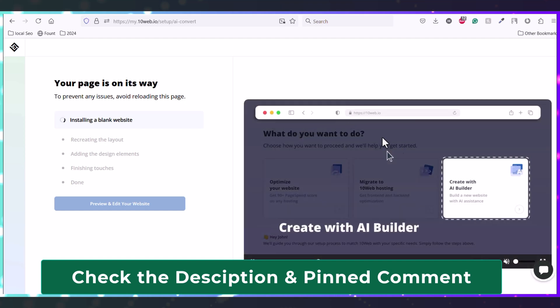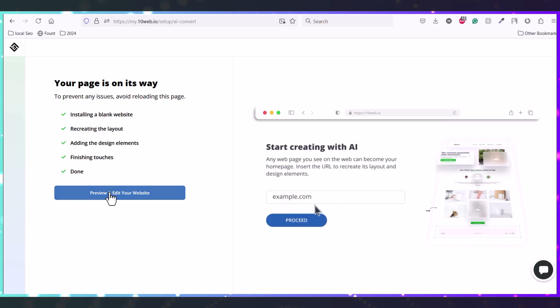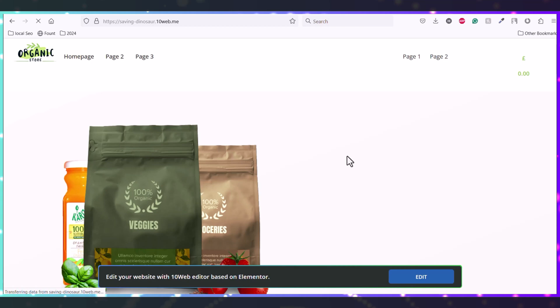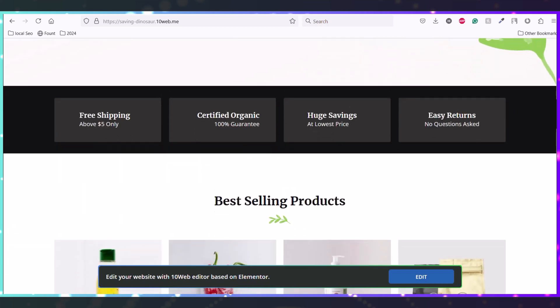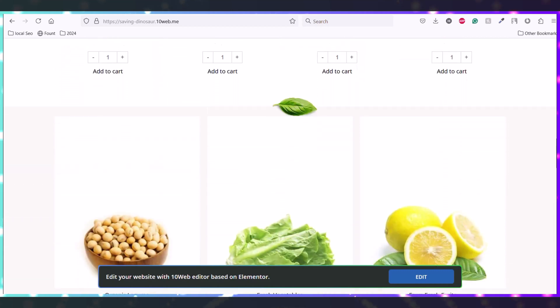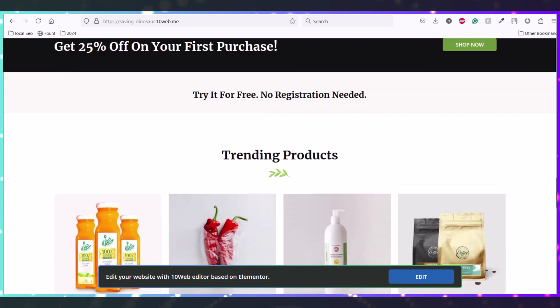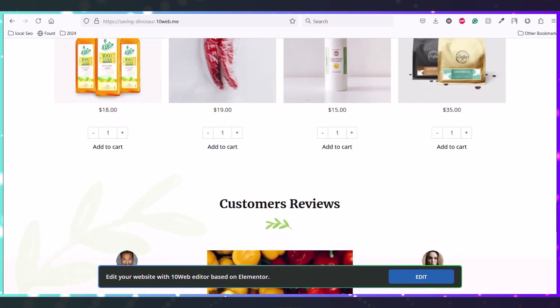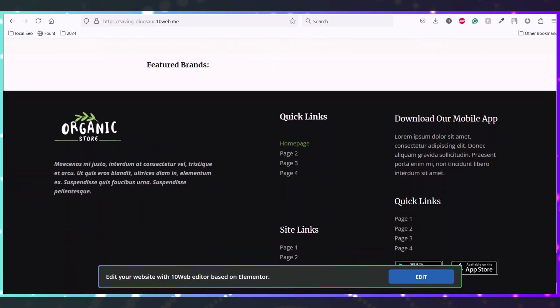Now preview the website and edit this website. Okay, so this is the website and this is cloned by 10Web, totally the same - same to same like the reference website, almost the same. There are some misfunctions now we can just edit that.